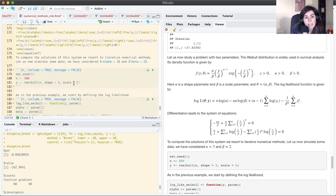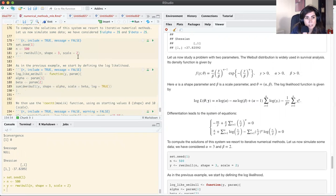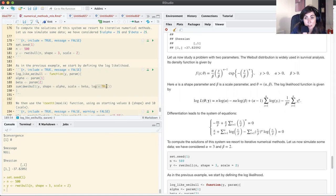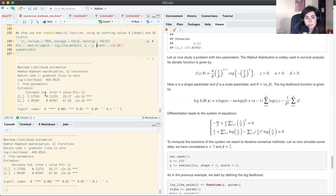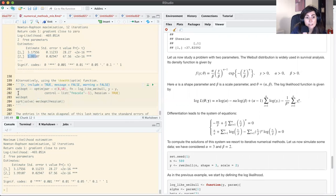Running the maxLik function, passing the log likelihood, data, and starting values, I obtain estimates of 3.2 and 1.99. The true values are 3 and 2, so these are close. I also obtain the standard errors. The functions gave some warnings but returned the correct estimates — optimization is a tricky business.